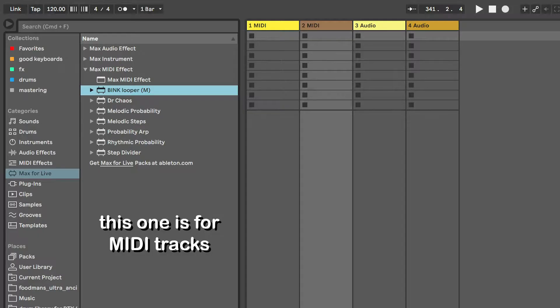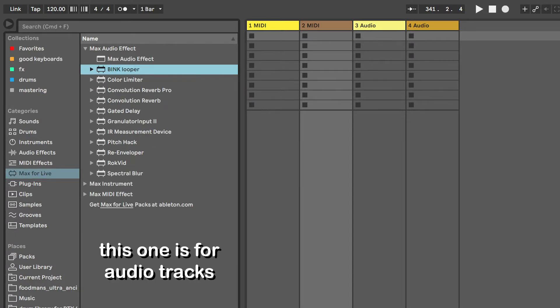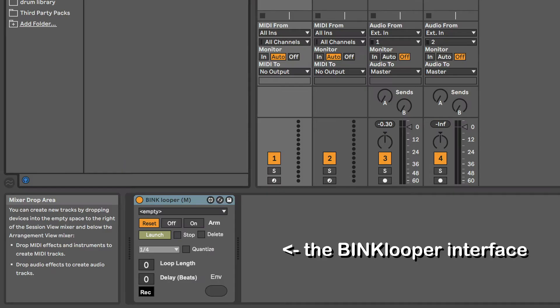Feel free to download the device if you haven't already. I'll link to it in the description of the video. There's a device to use for MIDI tracks and another device to use in audio tracks, but the interface essentially looks the same, and the automation process works the same way in both kinds of tracks.